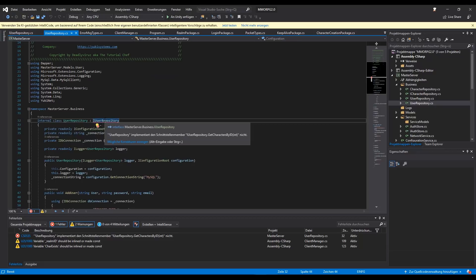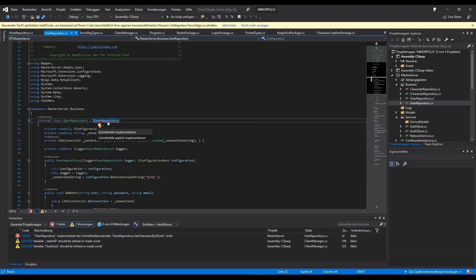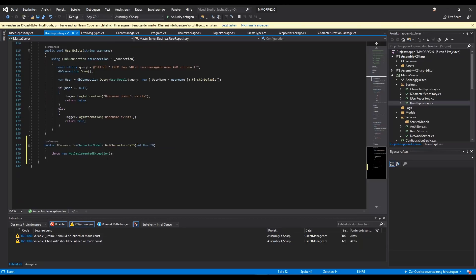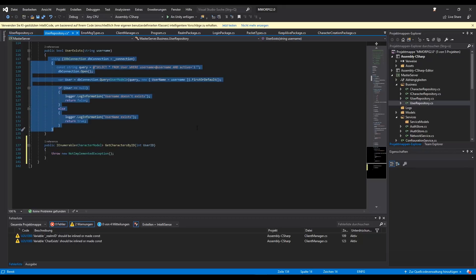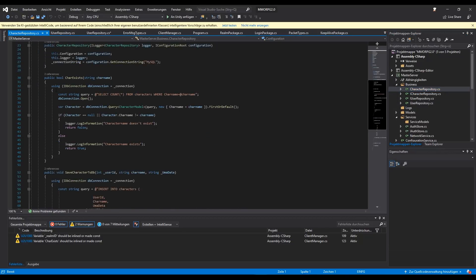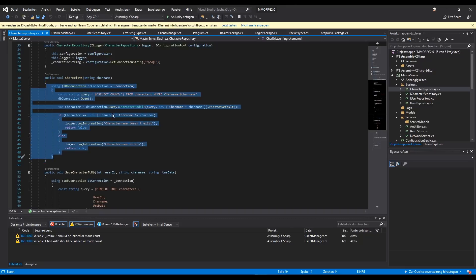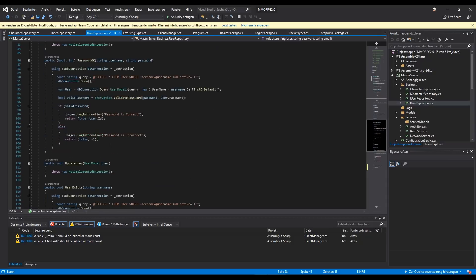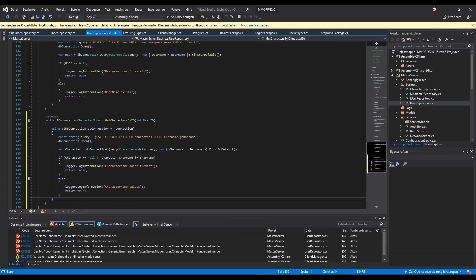We can go to the top of our user repository and as you can see we have to implement stuff. Now we have the function implemented and we can go to the character repository and copy the char access query, because we need this query. We go back to our user repository and paste it into the character model, and now we have to delete the count because we don't want to count it.